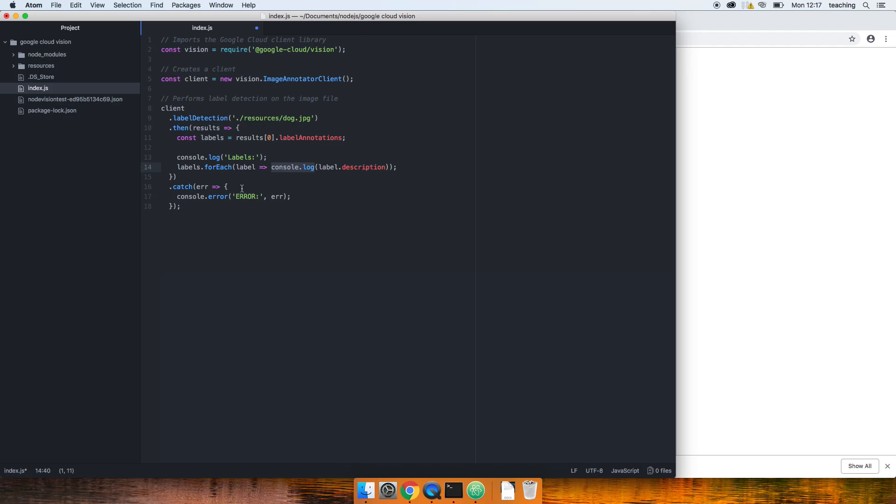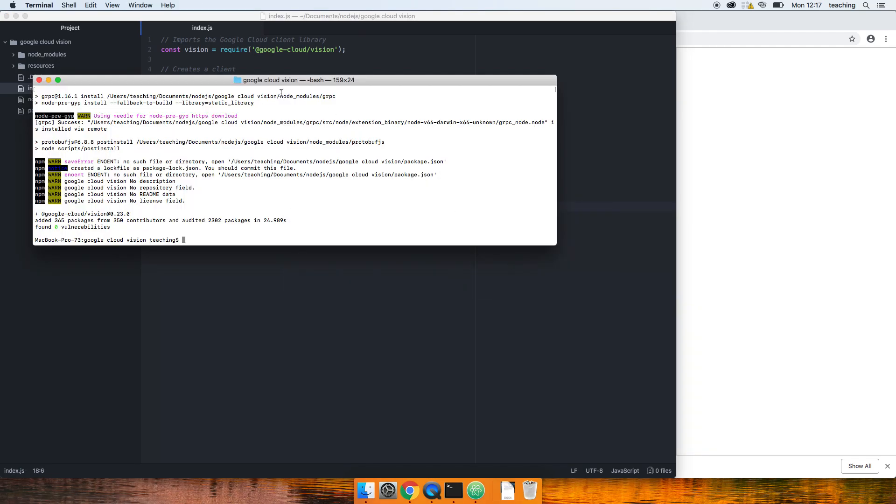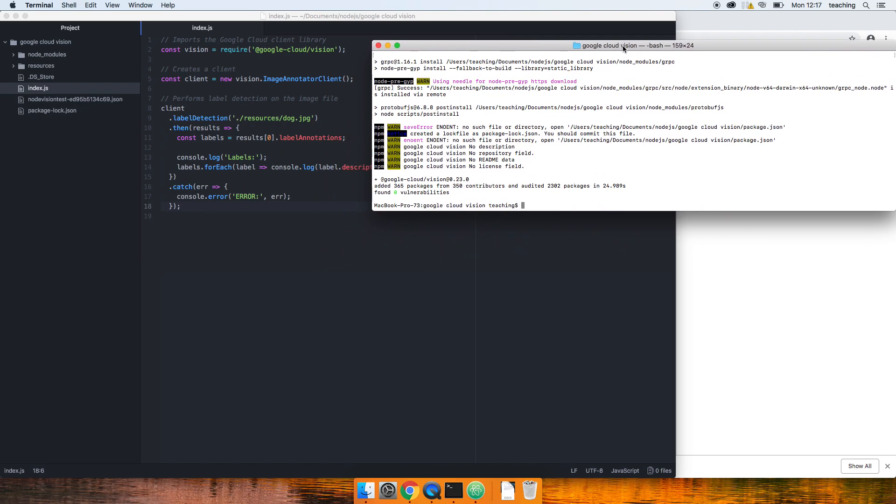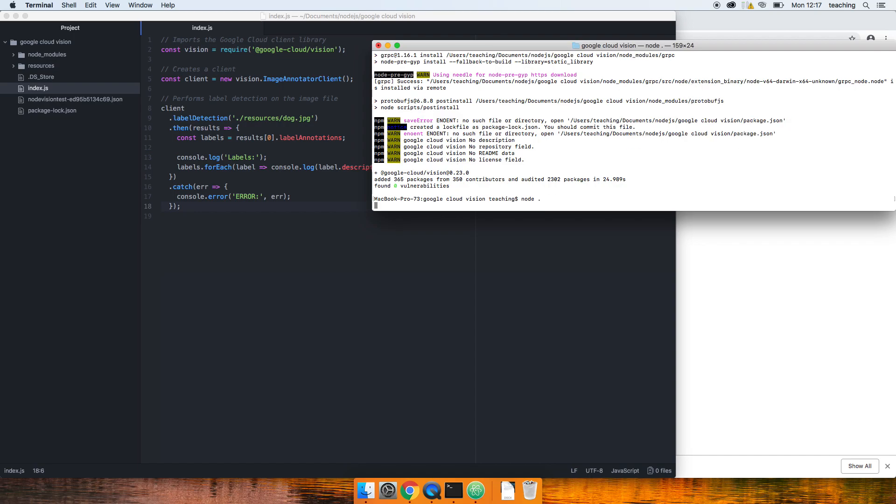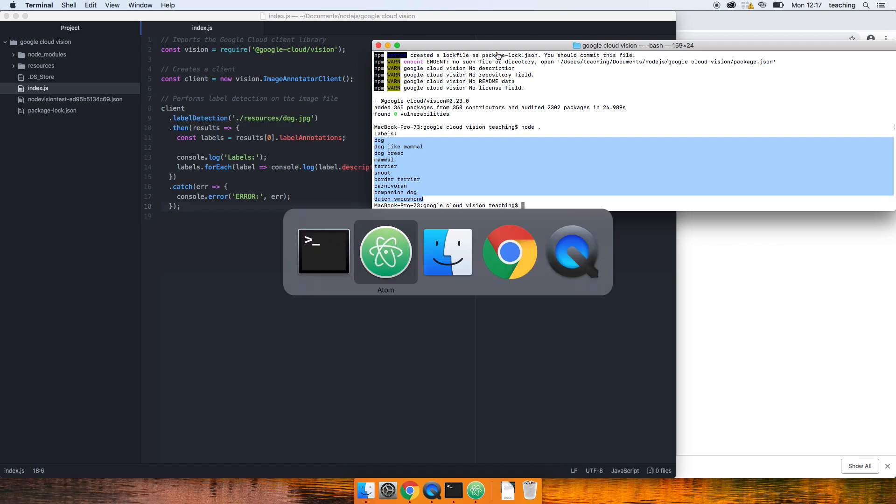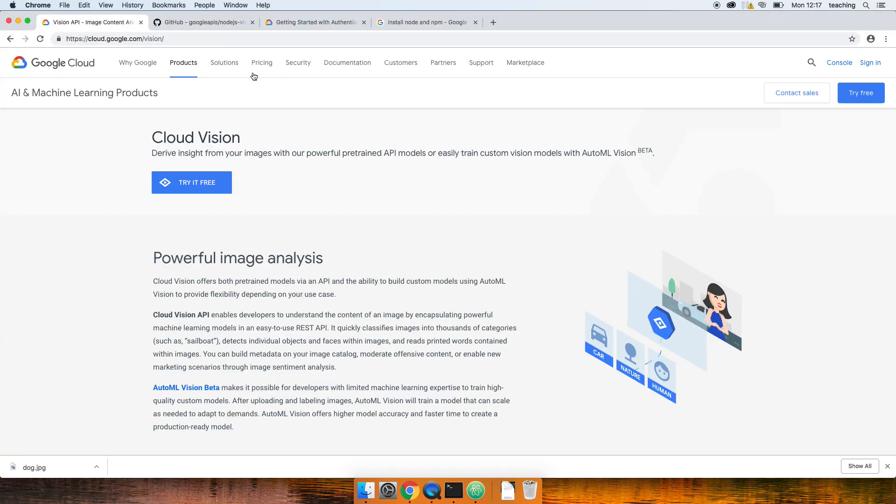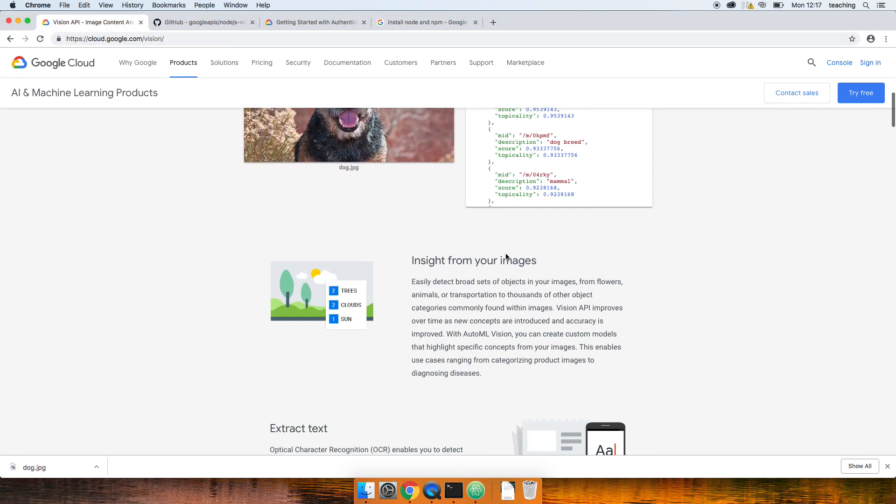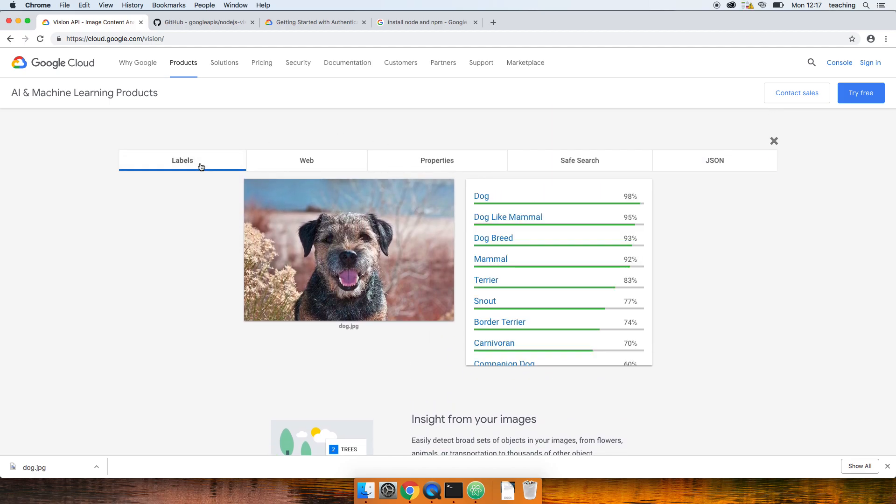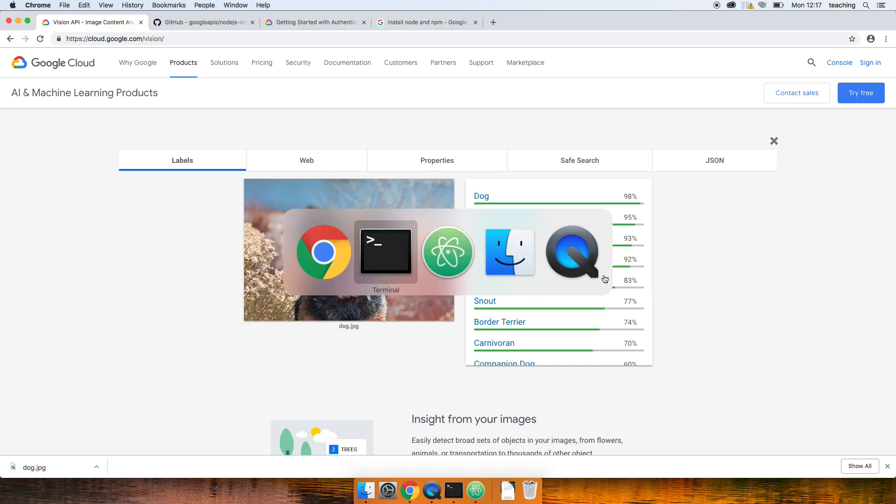So save that, going to here. Because I'm in the folder, all I need to run is node dot and that will load my index.js file. Will it work? Yes it will. So it's loaded these labels and they should be the same as we've got just here. It looks like they are.